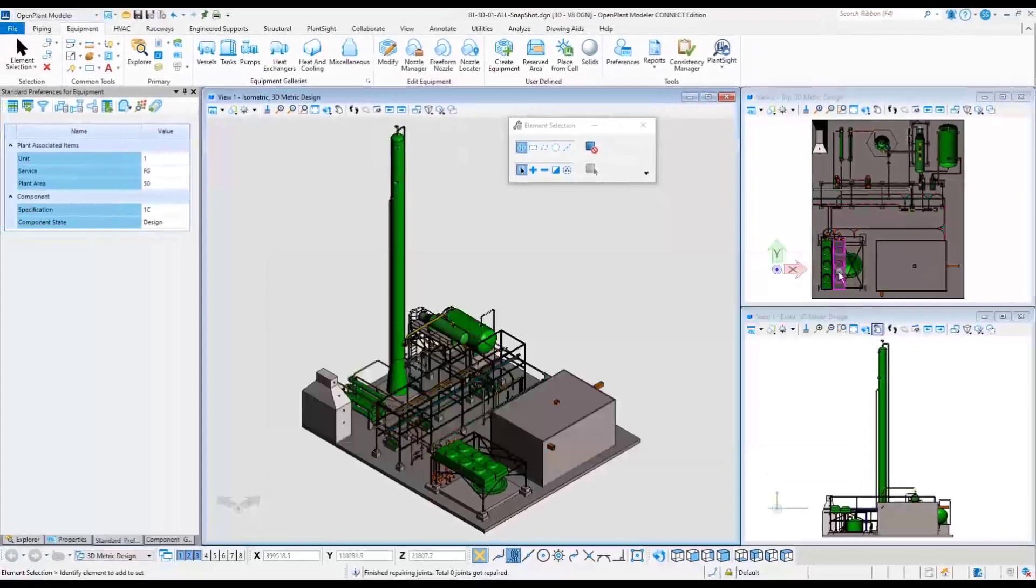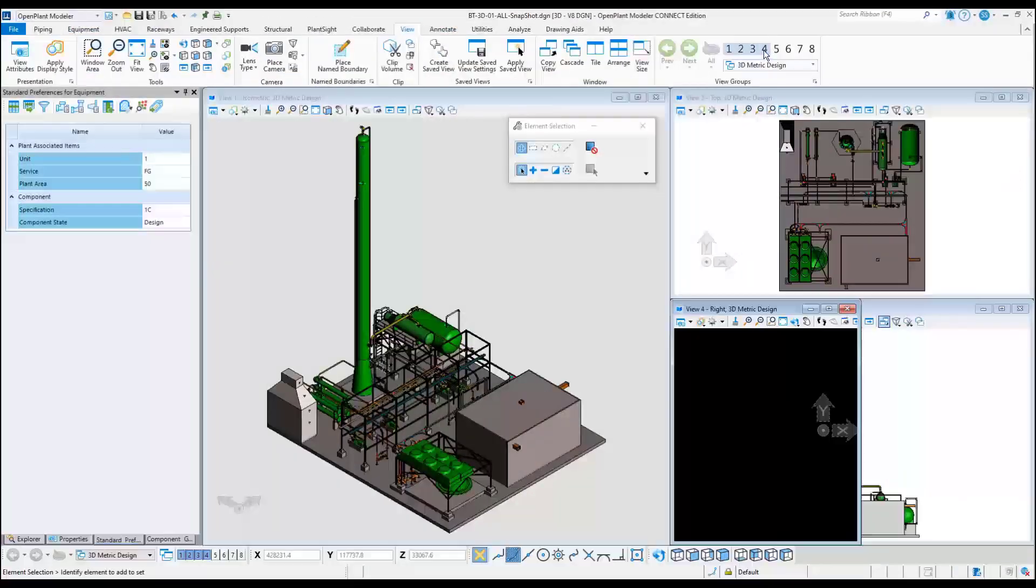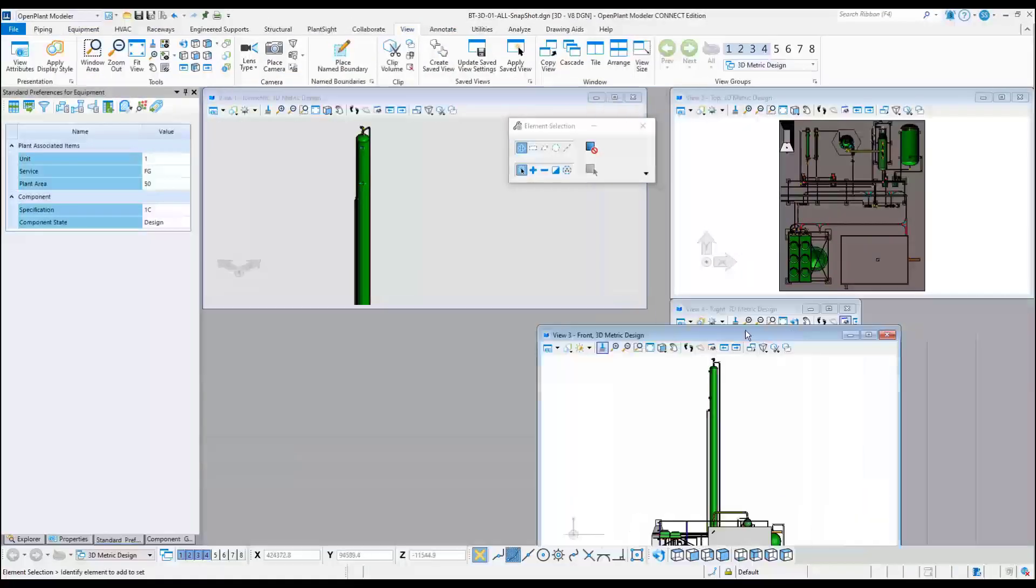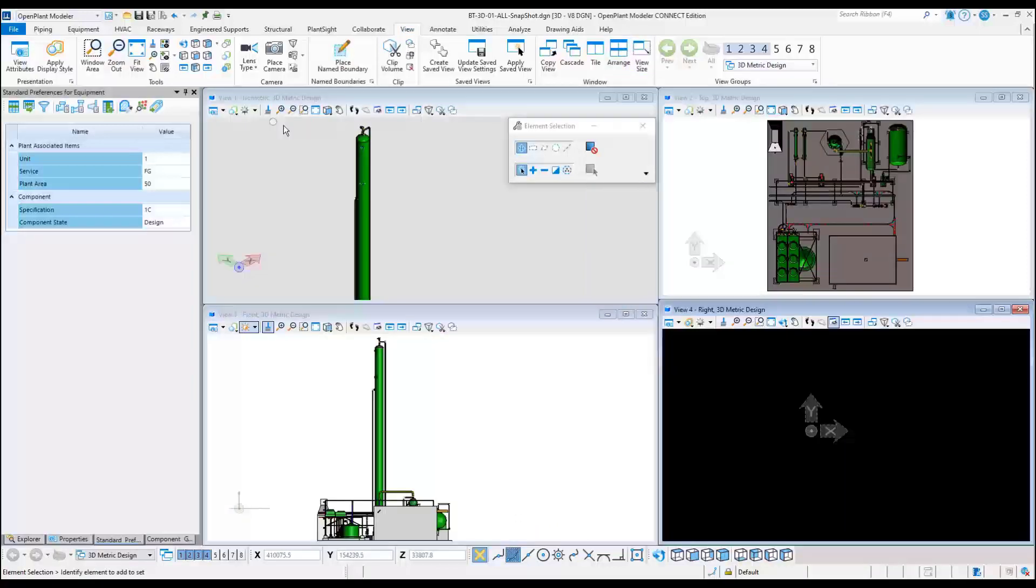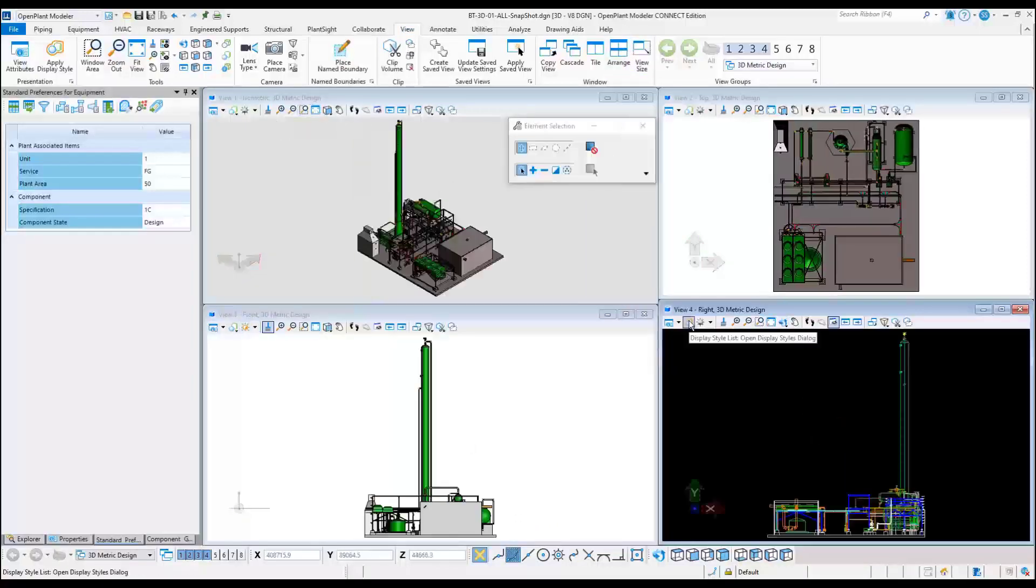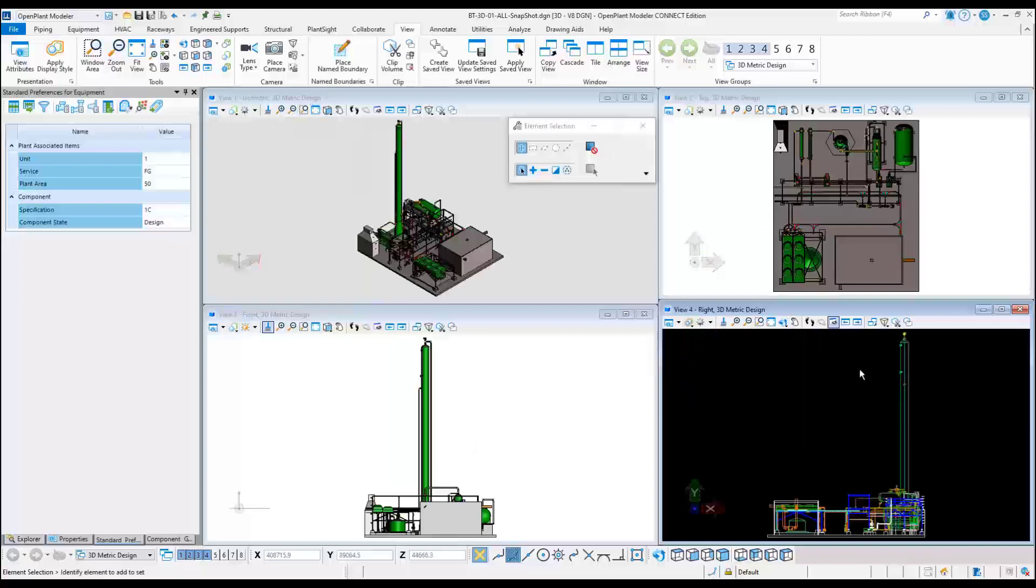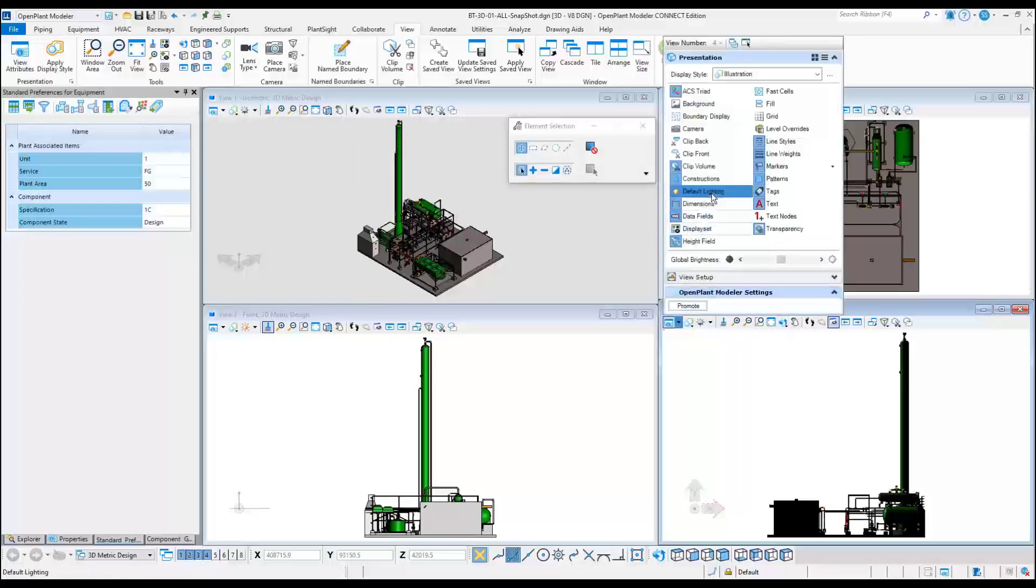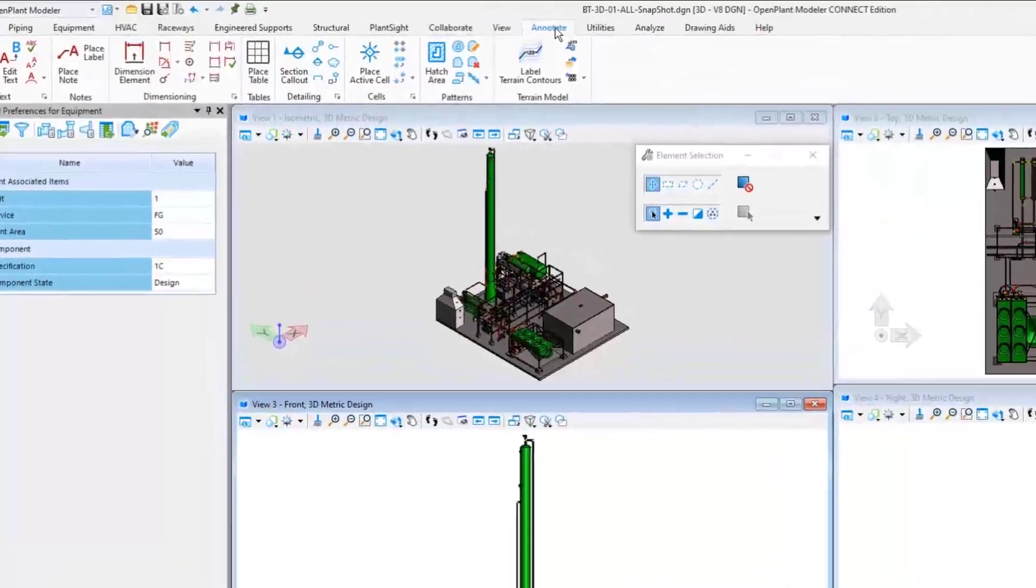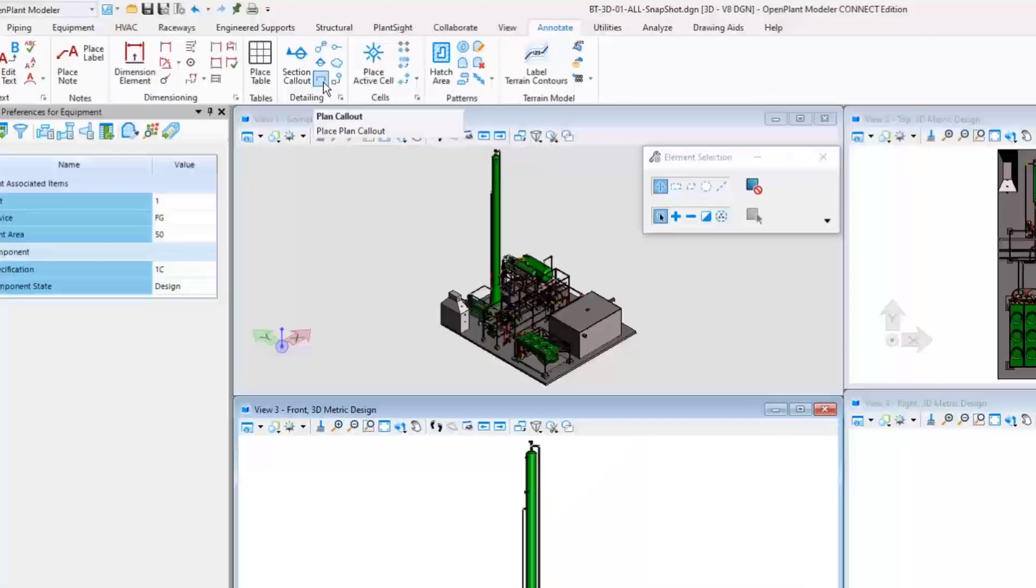Arrange views to show four of them at the same time. The two commands that will be used are located under the Annotate ribbon menu, and they are called Plan Callout and Section Callout.